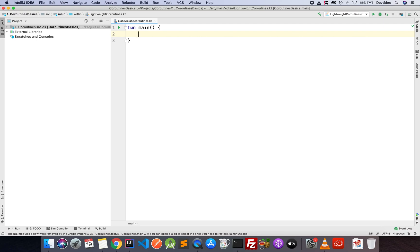All right, so what I would like to do in this video is show you how lightweight coroutines are, and we're going to do that by starting up a large number of coroutines and having them print out a simple message to the console.